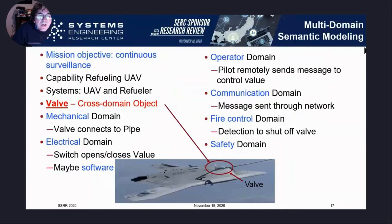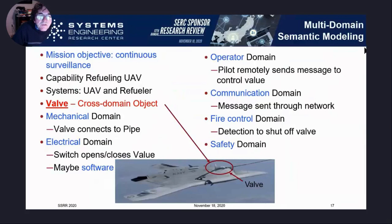That was our work back in 2017. Mark Blackburn's version of exactly the same thing is for a UAV required to provide continuous surveillance, with support for refueling. There is a refueling plane, a cable, and a connection valve. For this connection valve to refuel the drone, there are mechanical, electrical, operator, communication, and fire-and-safety concerns. If you elaborate the fault detection and diagnostics procedure, the interaction among these domains is probably exactly the same as in the building — it's the same sort of problem.